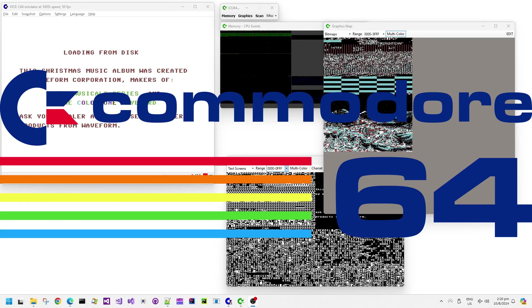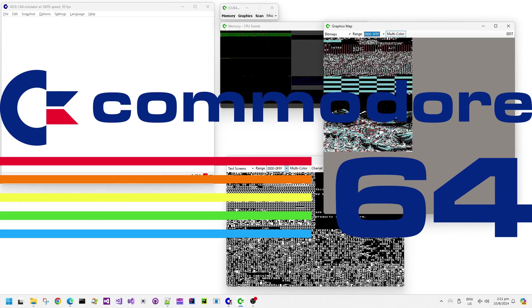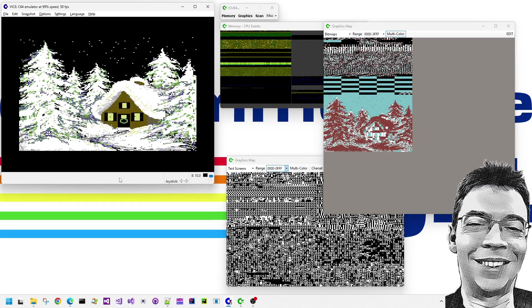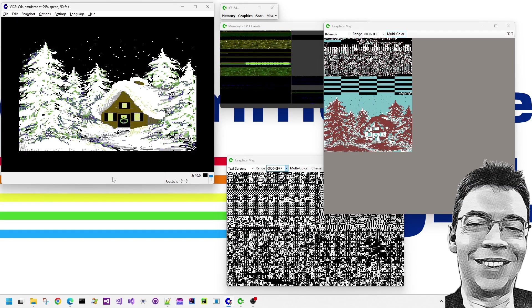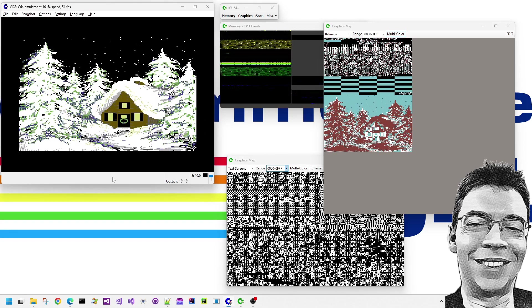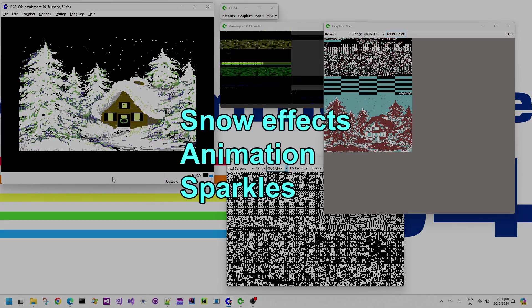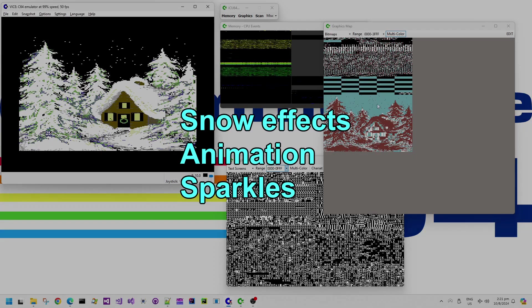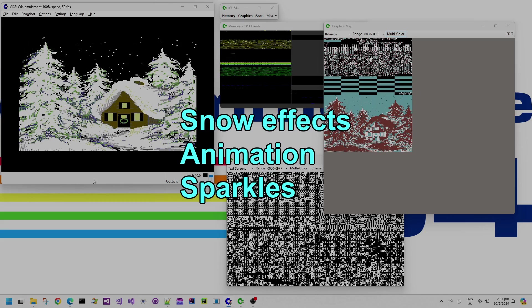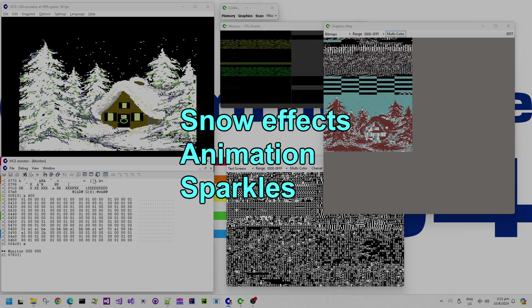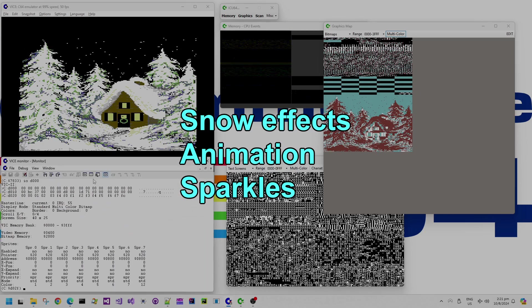Welcome back to my Commodore 64 Demos Peak series of videos. I'm Martin Piper and in this video we're going to look at snow effects. Some snow effects will update a bitmap screen and some will most likely update animated character set information. So let's get into it.